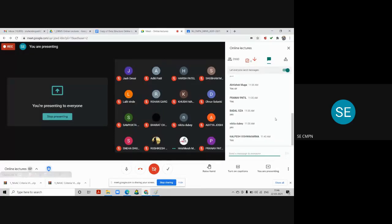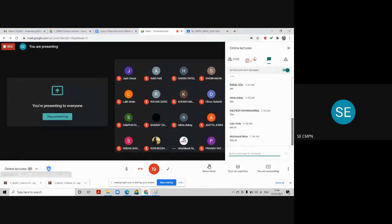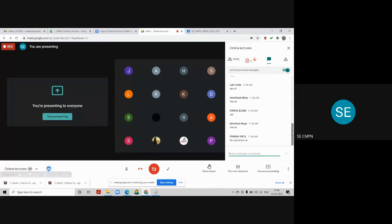All three tables are now in second normal form because the non-key attributes of each table are fully functionally dependent on the primary key of that table. Branch address is determined by branch number; name and position are determined by staff number; hours per week is determined by the composite key of staff number and branch number. There are no more partial dependencies.